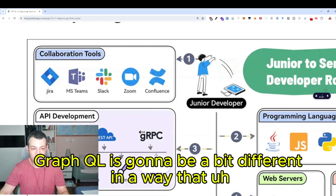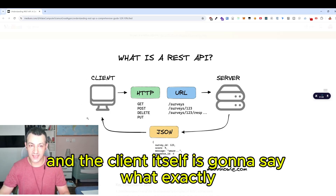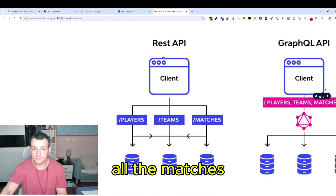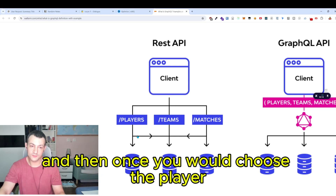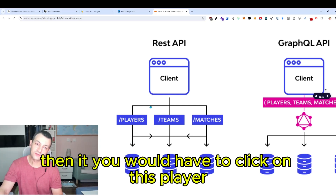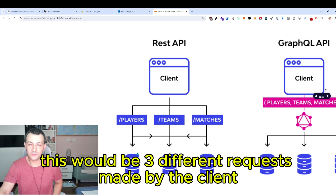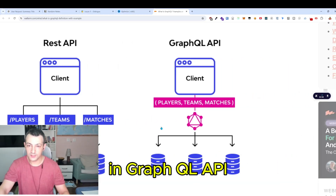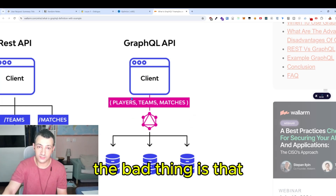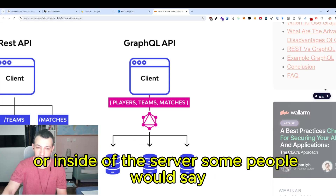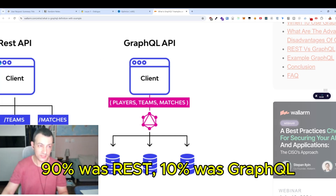There's also another one called GraphQL. GraphQL is a bit different in that it's only based on POST methods, and the client itself says exactly what it wants from the server. For example, to get all matches played by your favorite football player via REST would require three separate requests. In a GraphQL API, all of this would be made with only one request. The downside is that the client needs to know a lot about what's inside the database — some call this a violation of separation of concerns. In my experience, 90% of projects use REST API and 10% use GraphQL.